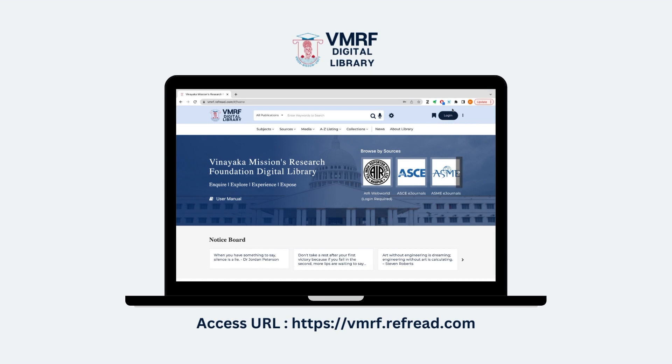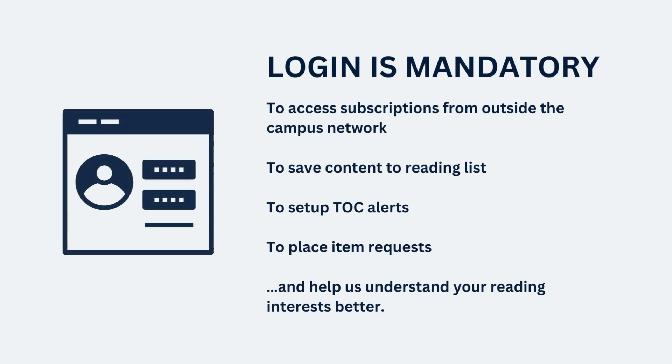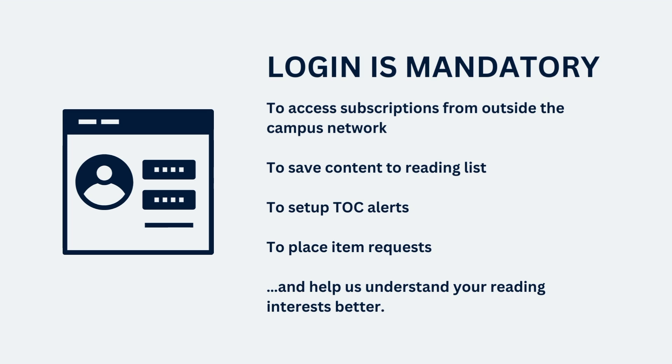The Digital Library platform sits at VMRIF.Riffread.com. To access the Digital Library collections and all its features, you must first login into the platform. For many features like the ability to save content into reading lists or to place a request for an item, login is mandatory.